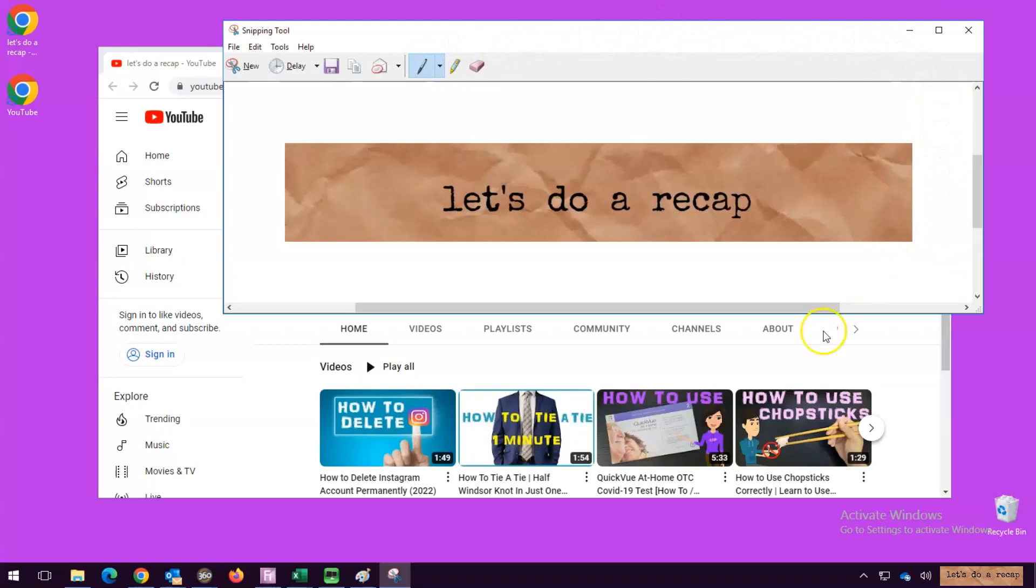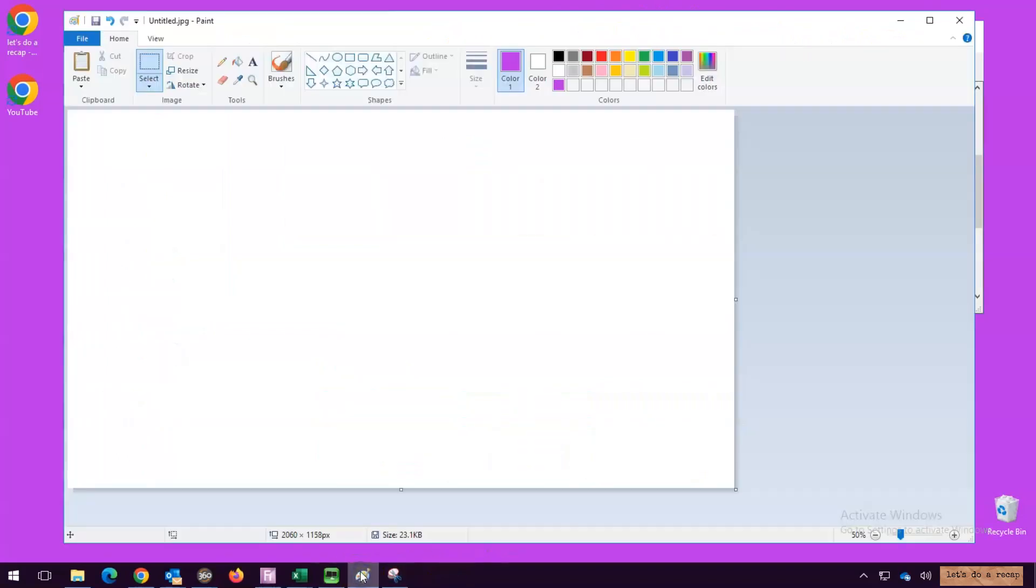Once you're done, you can go to where you want to place the screenshot. Right-click on the mouse and paste.